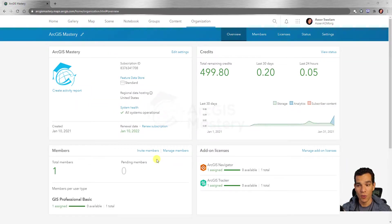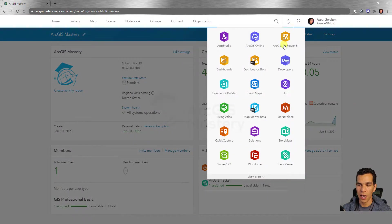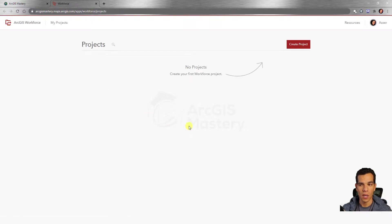Welcome back. Right now we have our organization account opened. Once you log in you will see the organization overview. To create a new workforce project, go to this icon right here and look for Workforce. Once you click it, it will open in a new tab. The URL ends with 'workforce' — this is the web app we will use to create the new project and make all the assignments.